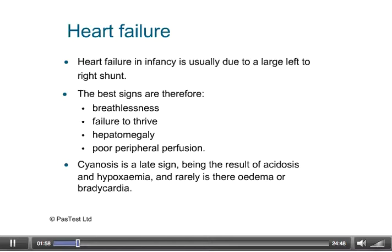Conditions such as hypoplastic heart can be picked up, as well as other large structural defects. This has had an effect on the incidence of life-threatening conditions, in that termination of pregnancy is offered, and there is a decreasing incidence owing to this antenatal detection. It's important to note the signs and symptoms of heart failure, realising that failure to thrive may be a feature, as well as excessive weight gain, particularly in the neonatal period.